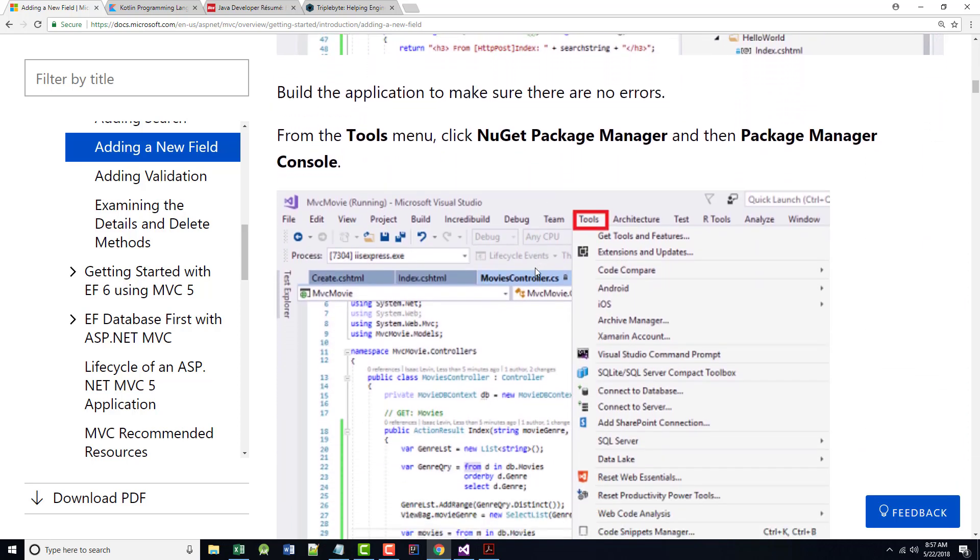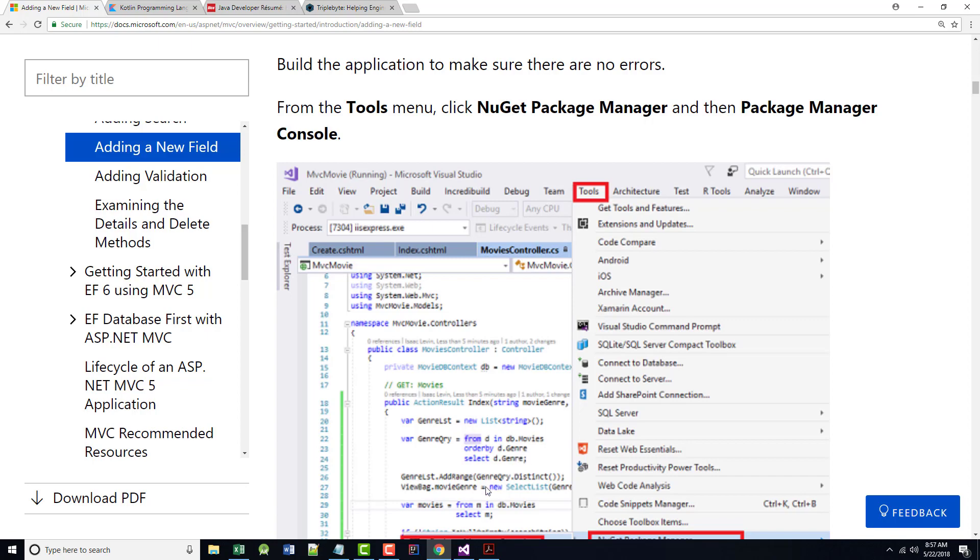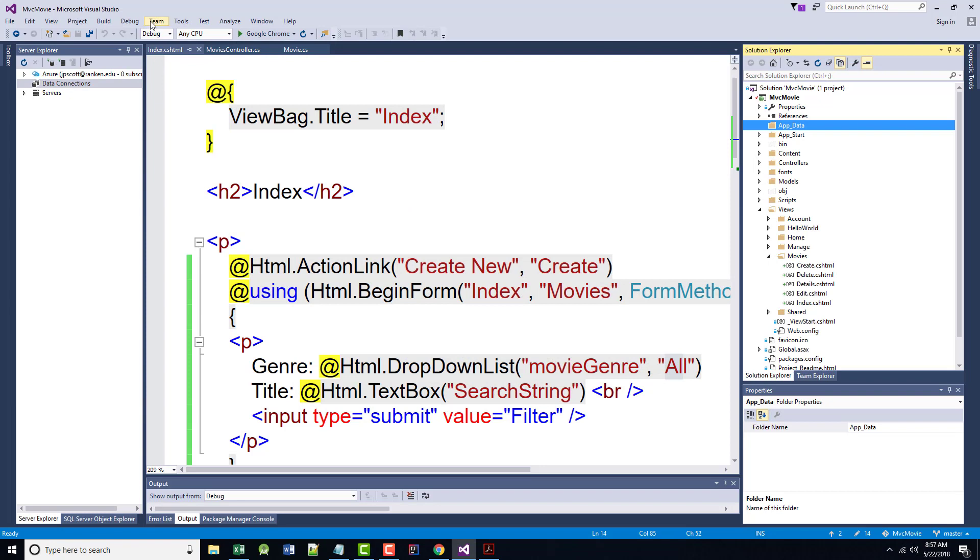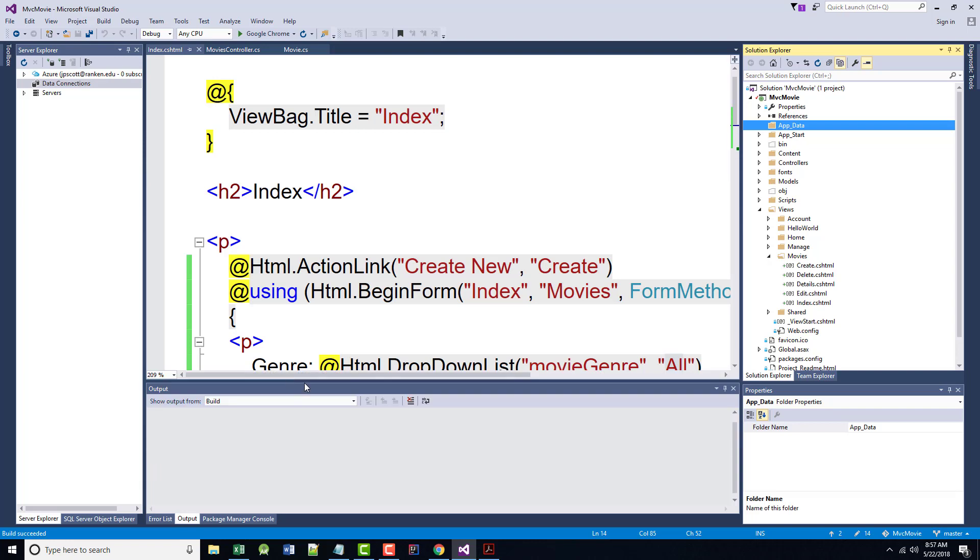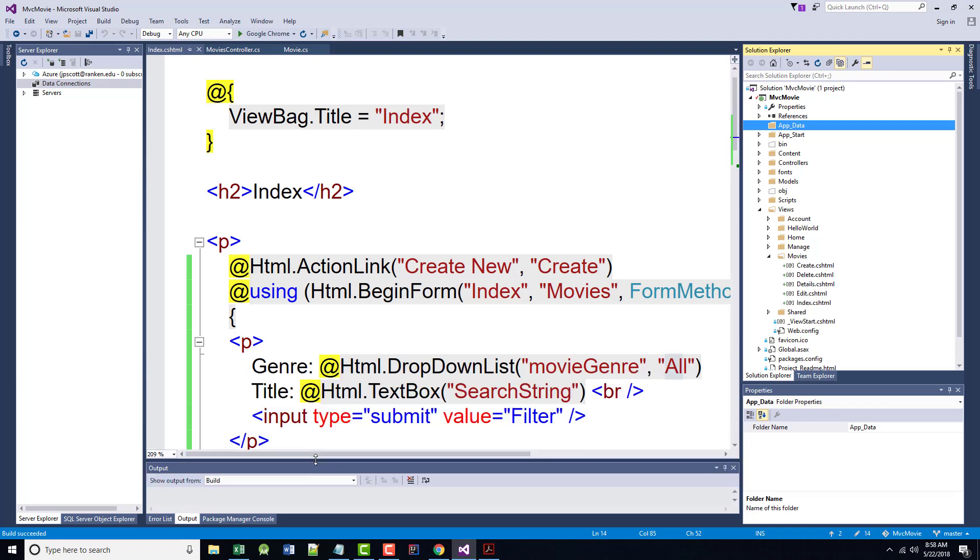And it's gone. We're back to nothing in our app data. We did that. Build the application again to make sure that there are no errors. Probably should have saved first. I didn't, but I think it'll be okay.